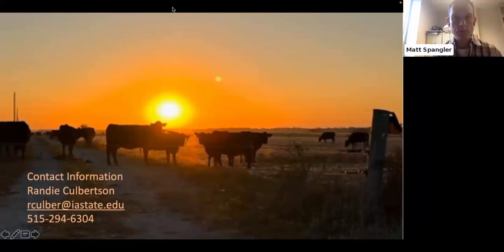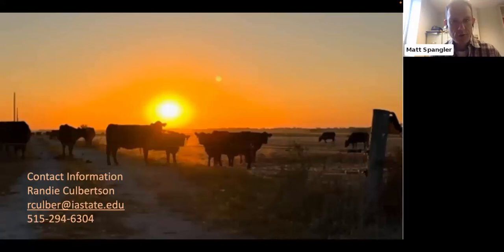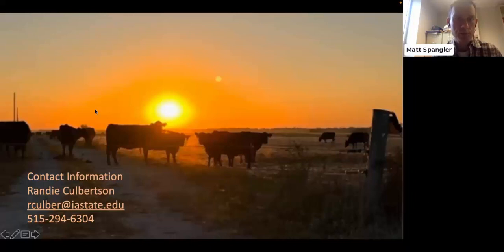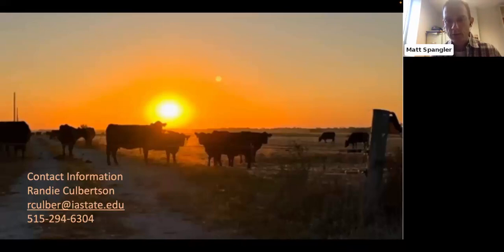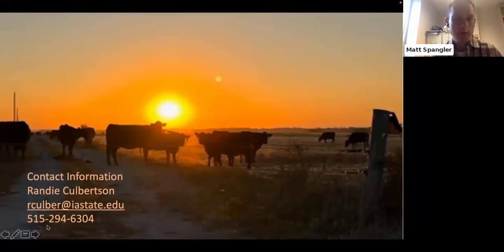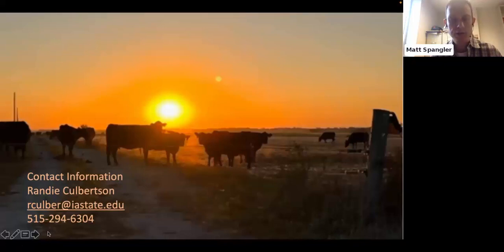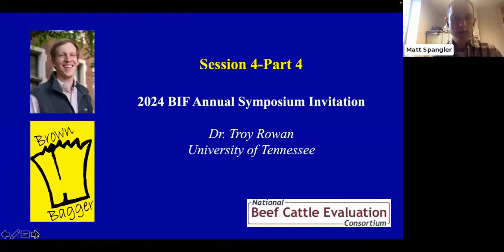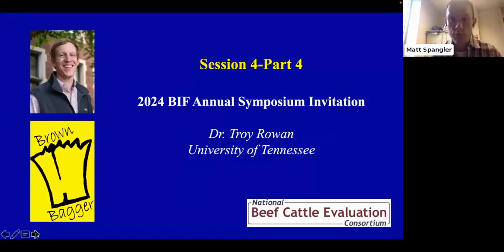Thank you, Randy. The meeting you're hosting in Ames will be directly in front of the Genetic Prediction Workshop hosted by the Beef Improvement Federation in Kansas City the couple of days following that, so it could be a great opportunity for folks to attend both. Randy also led the Beef Improvement Federation guidelines focused on beef-on-dairy mating — I encourage you to take a look at that on the BIF website. To round out today, we're going to ask Troy to come back and formally invite us to the Beef Improvement Federation annual symposium that he and colleagues will be hosting in 2024.